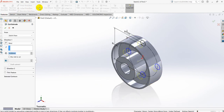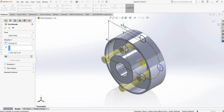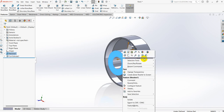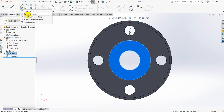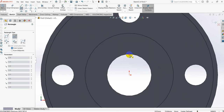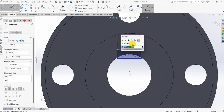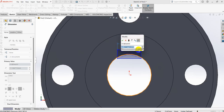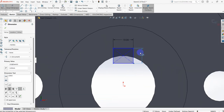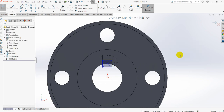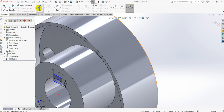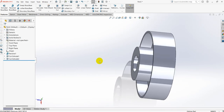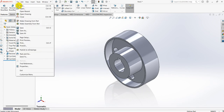Select Features, Extruded Cut, Through All, and select OK. Now let's cut the key slot. Select sketch, center rectangle, draw a rectangle, and make the dimensions: breadth of the key is 10 mm, height is 8 mm. Select Features, Cut Extrude, Through All, select OK. This is the driver flange. Go to File, Save.